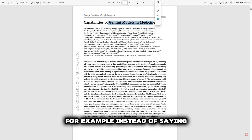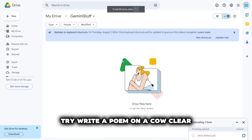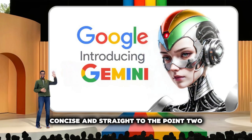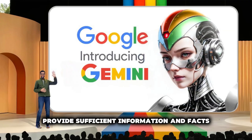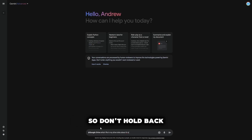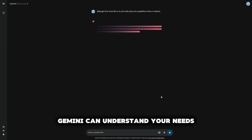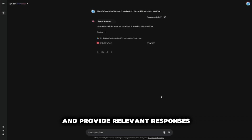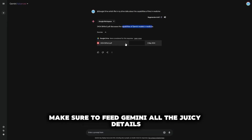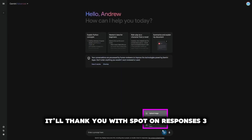For example, instead of saying 'can you please generate a poetic composition on the subject of bovines,' try 'write a poem on a cow' — clear, concise, and straight to the point. Tip 2: Provide sufficient information and facts. Gemini AI thrives on data, so don't hold back. The more information and facts you provide with your query, the better Gemini can understand your needs and provide relevant responses. Whether it's references, examples, or additional context, feed Gemini all the details it needs for spot-on responses.